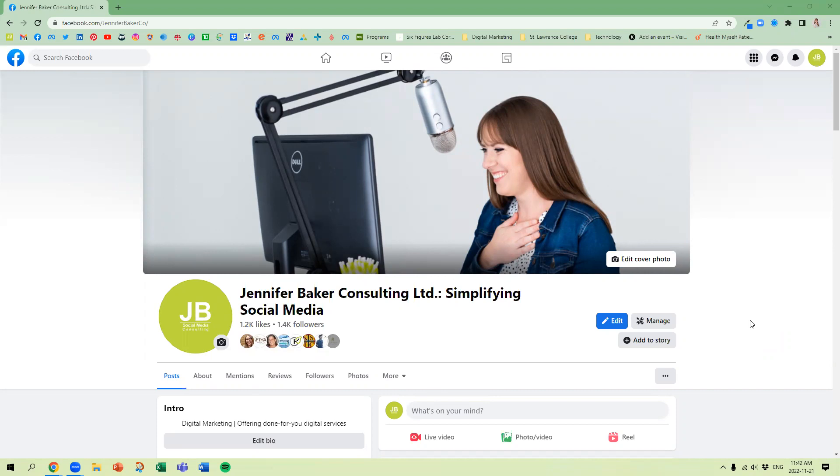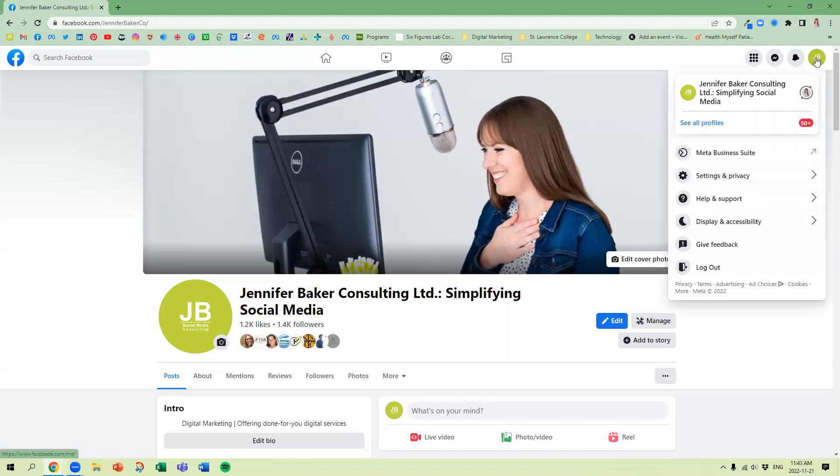What you're going to do once you are using Facebook as your page, you're going to go to the top right hand corner under Account, then you're going to go to Meta Business Suite.